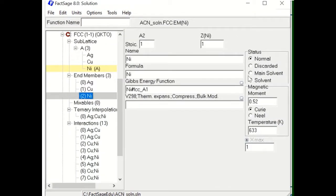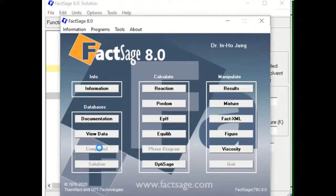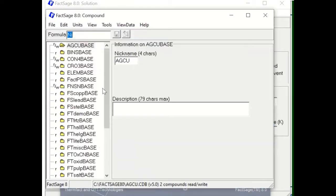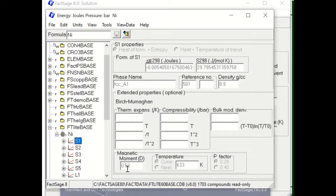The magnetic moment for nickel is 0.52, and it has the Curie transition temperature at 633 K. To find these values, check the compound database. In the FTlite database for nickel FCC, the magnetic moment is 0.52, the Curie magnetic transition temperature is 633 K, and the P-factor is 0.28 because this is the FCC solution.